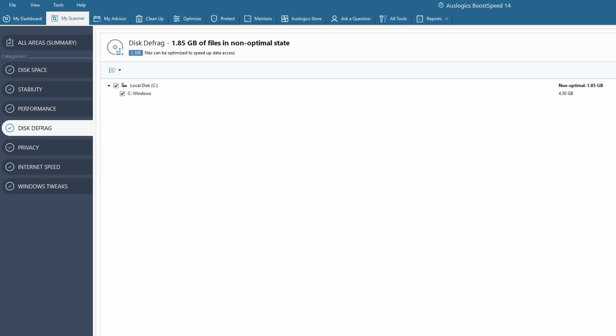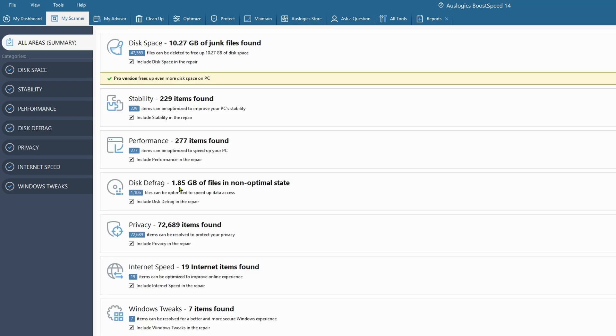Disk defrag. It's telling me my C drive, the Windows directory. That's a little odd. It's not a bad thing to run it here. Don't run it all the time, but occasionally is not a bad thing.